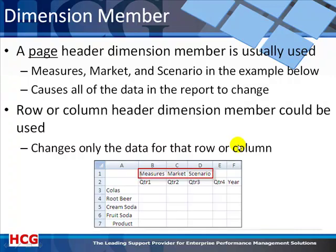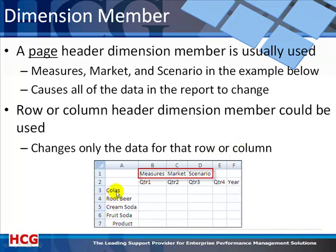So step one is which dimension member are you going to change? I recommend that you usually change a page header dimension member. But let's make sure you understand what a page header dimension member is. In this example, Colas, root beer, cream soda, fruit soda, and product are all row headers.